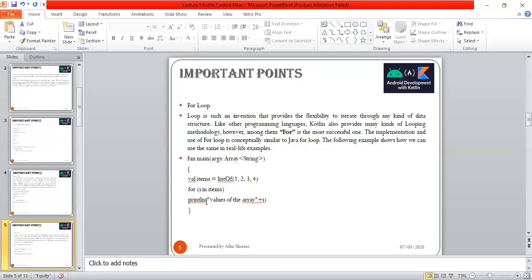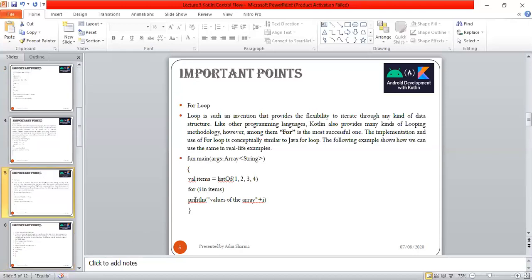Println value of area plus i, so it starts printing one, two, three, and four. That will be the outcome. This is the way you use it. As we know, under for we have initialization, condition, and iteration. For i in items, and the list of items is defined here.